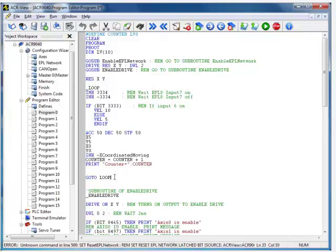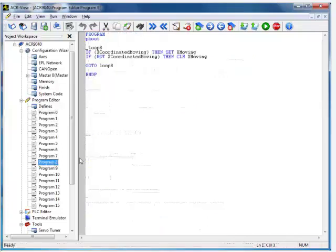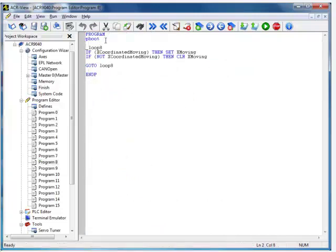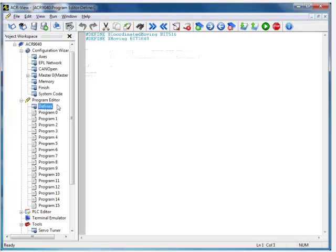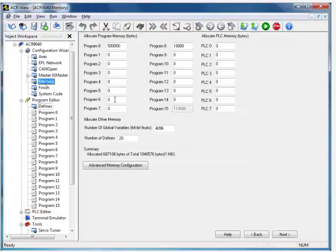Now, what I've also done in proc 8, I'm going to set this as a p-boot so it'll run automatically on power-up as well. I have here a little loop. If X commanded is moving, then set X moving as an output. And then if it's not moving, then clear that output and loop continuously. In the define section, I've defined X commanded moving as bit 516, and then the output is bit 3840, which is output number 0 on my Aries EPL demo. Be sure once you've added program 8, go into the memory section and add 10,000 bytes would be fine for program 8 for such a simple little program, and then download.